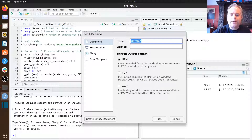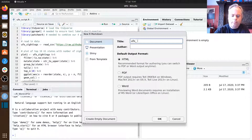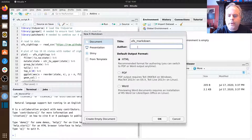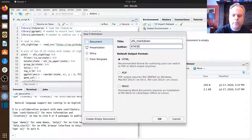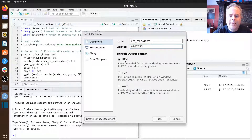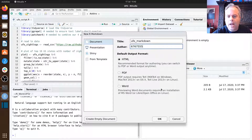We're going to give it a title — let's call it something like 'UFO Markdown'. Don't put your author name in here; put your student number, because I need to mark these anonymously. We're going to ask for the output to be in HTML format — we can change that later, but let's stick with HTML as it's the default and it's the format you need to submit anyway.